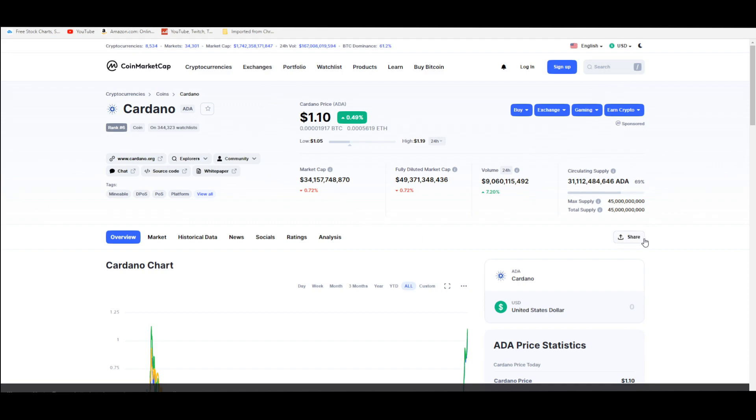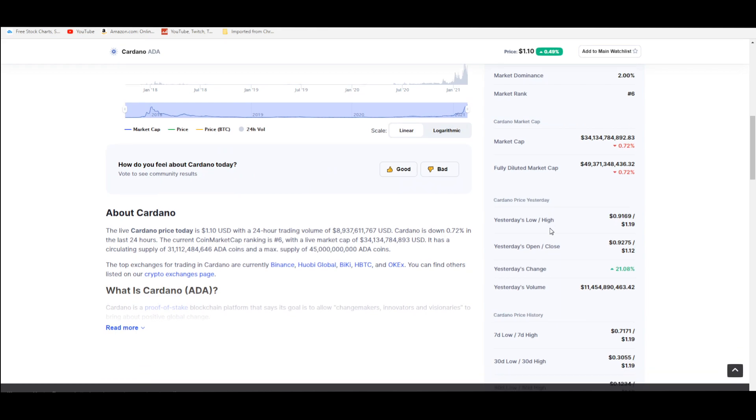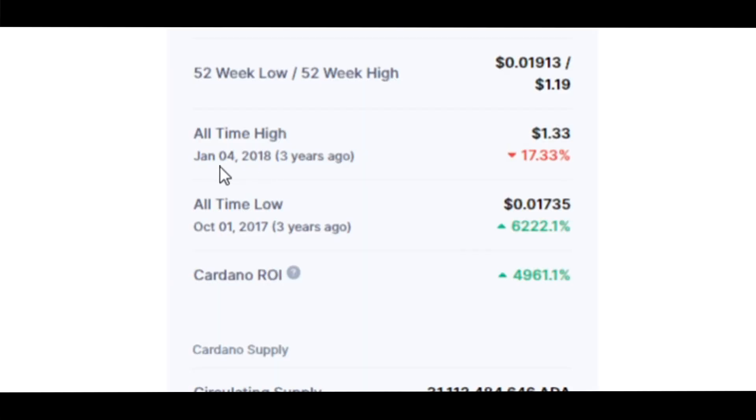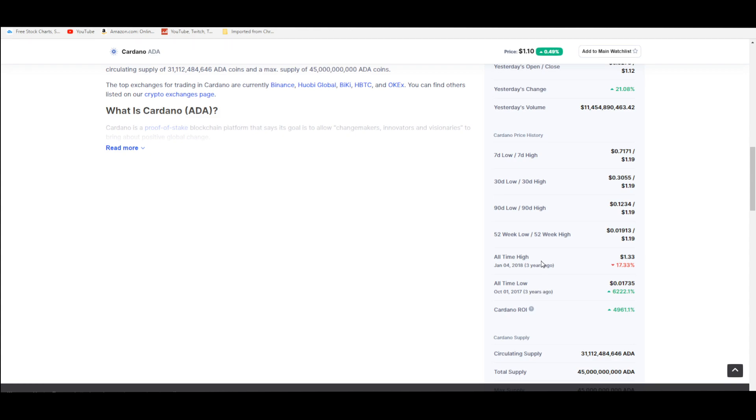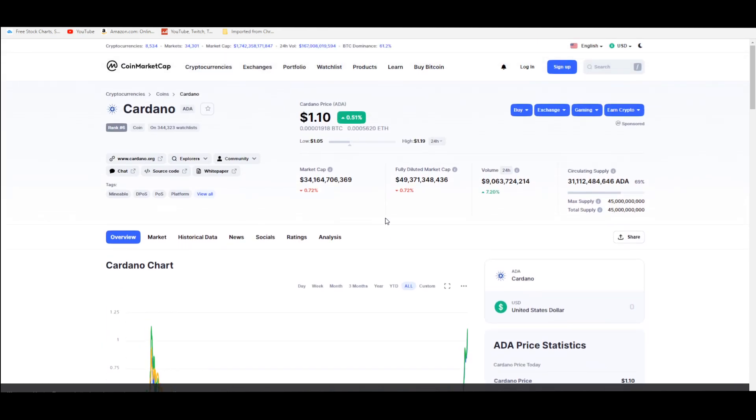The reason why I believe that is because right now we just got to a dollar, so we're really close to our all-time high of a dollar and 33 cents. If you look at the coin market cap in January 4th 2018, right after, basically like two three weeks after Bitcoin reached its top, ADA, XLM, and XRP—a lot of these top 10 coins—ended up reaching their all-time high.